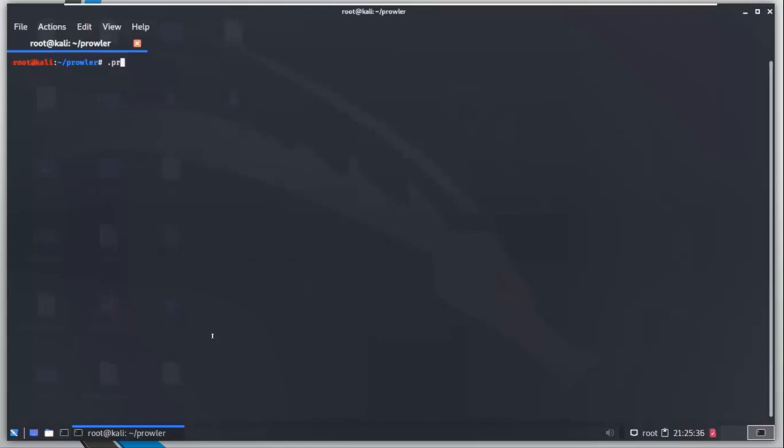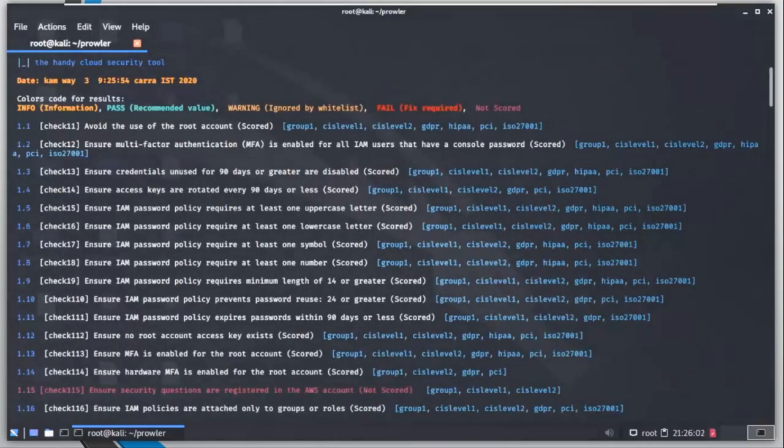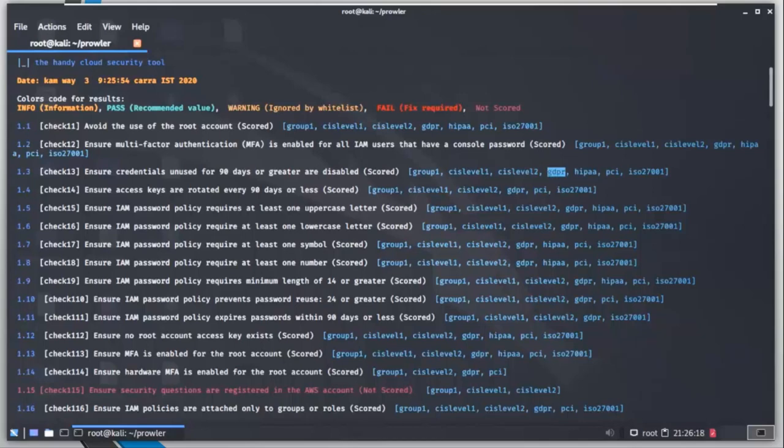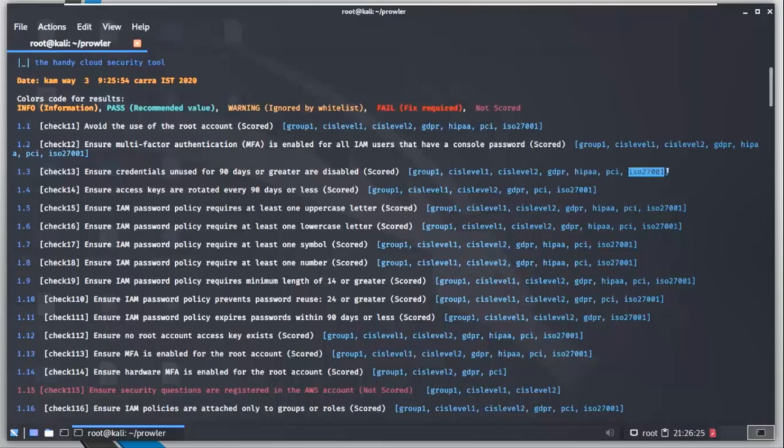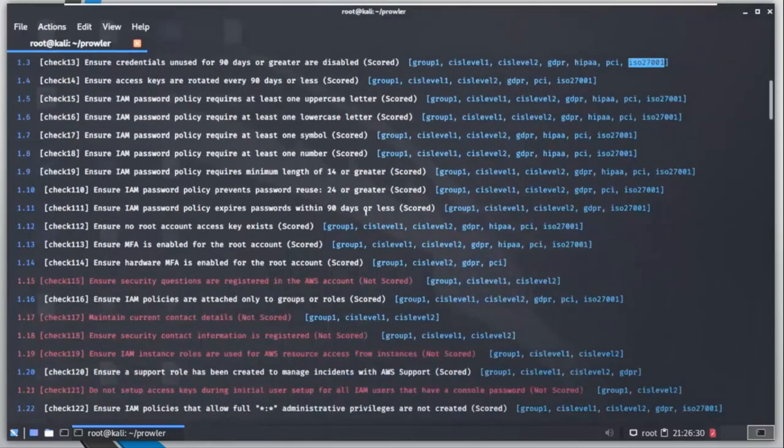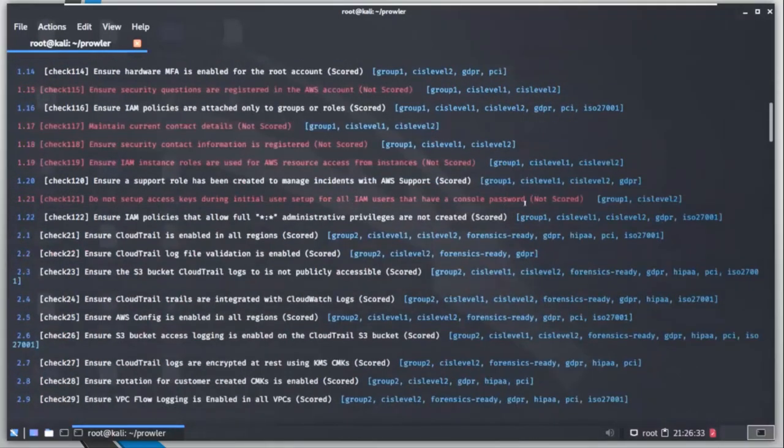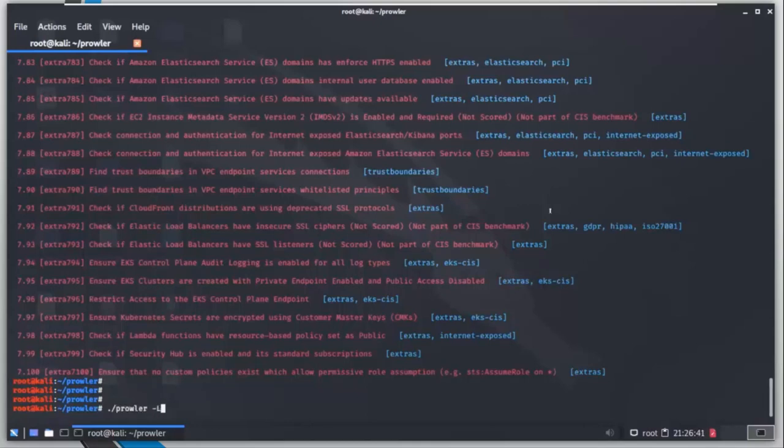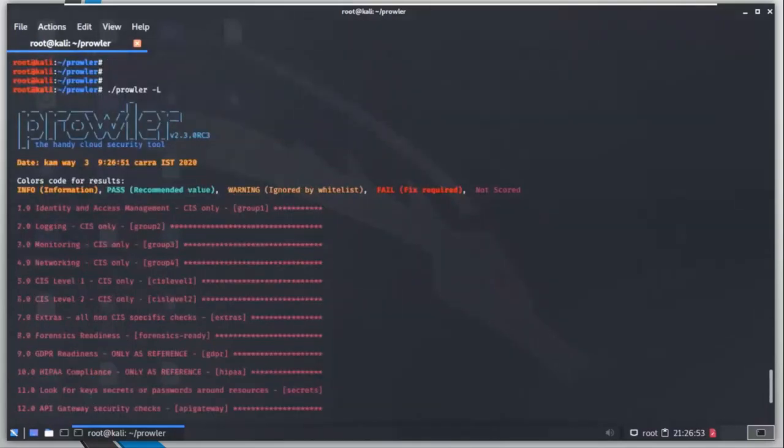Prowler hyphen l - this will give you a list of the checks that Prowler can perform. On the left hand side is the check number and on the right hand side is the group that checks fall under. So check 13 falls under group 1, CIS level 1, CIS level 2, GDPR, HIPAA, PCI, ISO 27001. While performing checks you can either give the check number or a group number. For example, if you are doing GDPR audit, you can just specify the group and give the GDPR group number and it will perform all the checks in that.